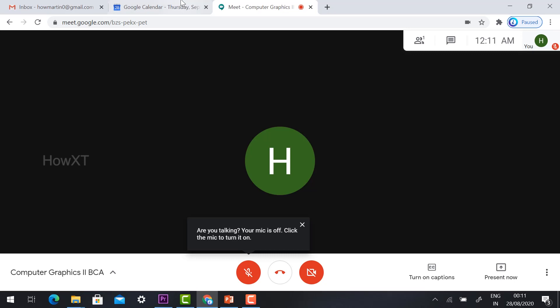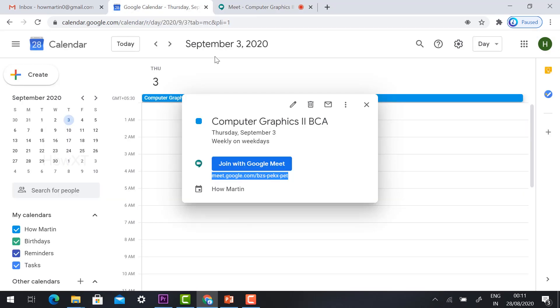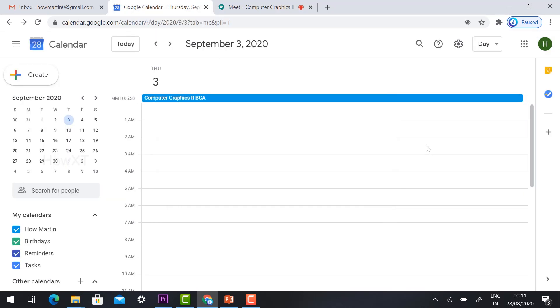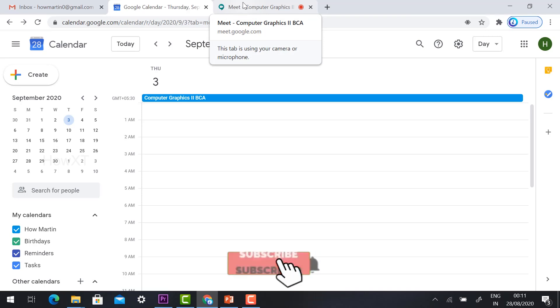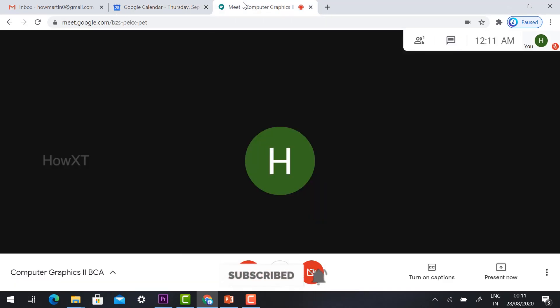You can share with your students using this link. They can enter into the class. You can mention at 10 or 11 AM regularly you're going to attend the class from Monday to Friday. So the students can be aware the same link they can use and enter at 10 AM.